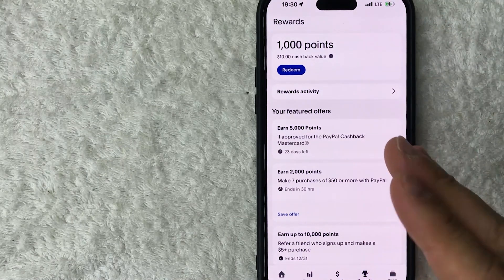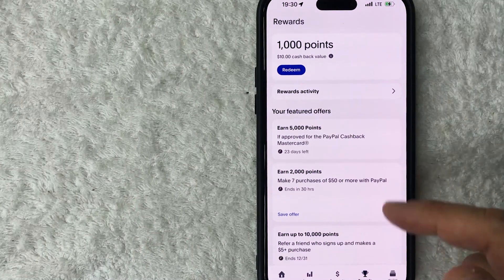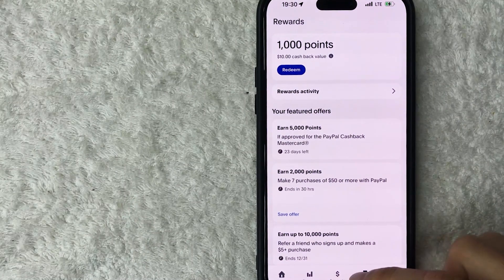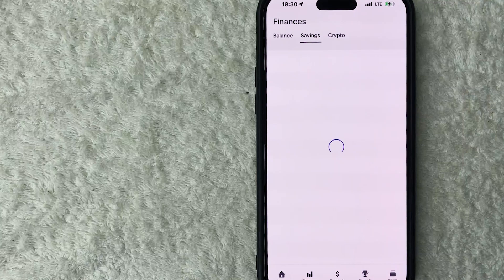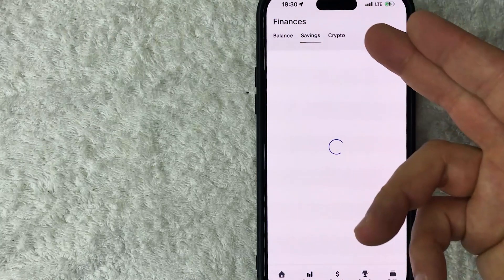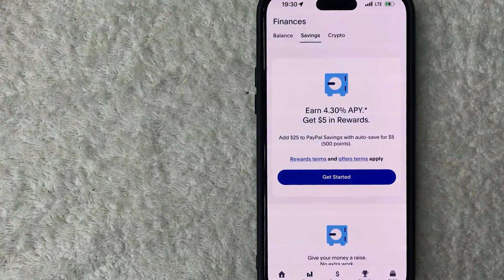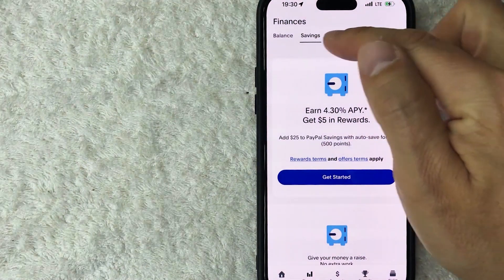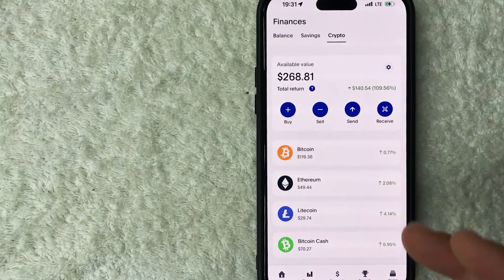On the home screen, to get your PayPal Bitcoin Cash wallet address, click on the Finance button on the bottom left — it looks like a little chart. That brings you to the Finances tab in your PayPal account. To get your Bitcoin Cash wallet address, click on Crypto towards the top.